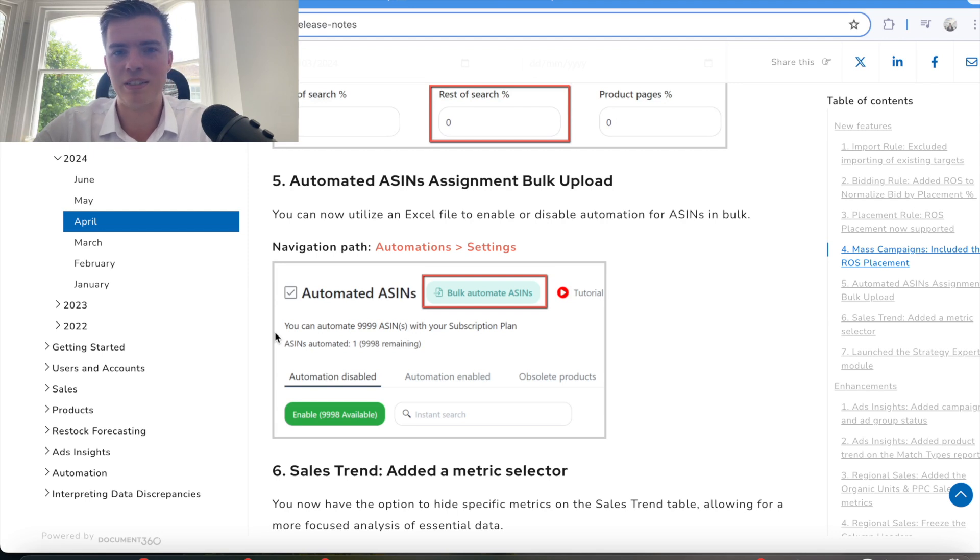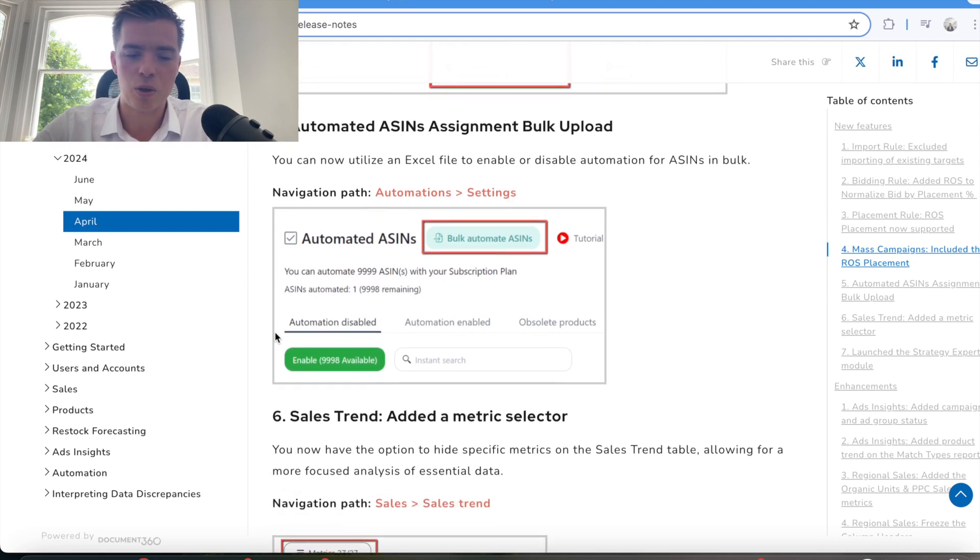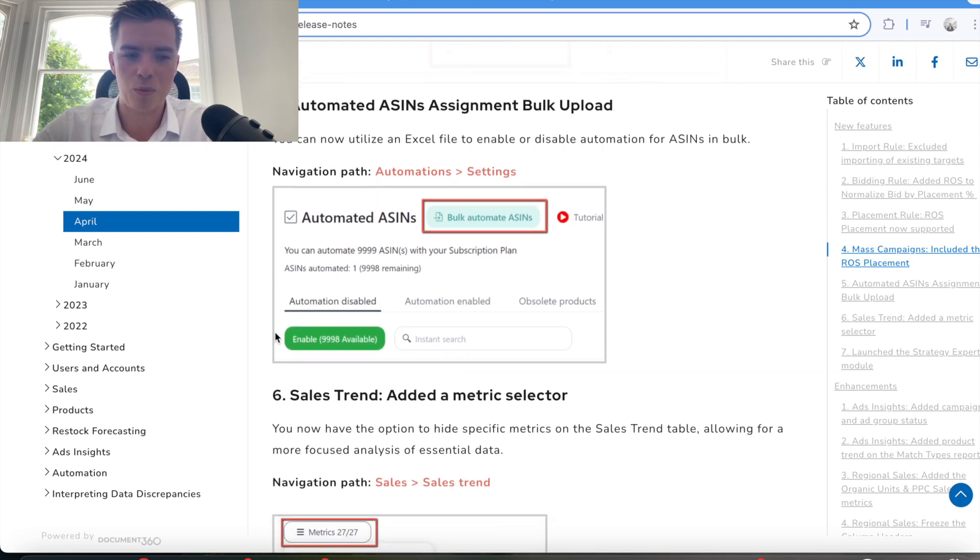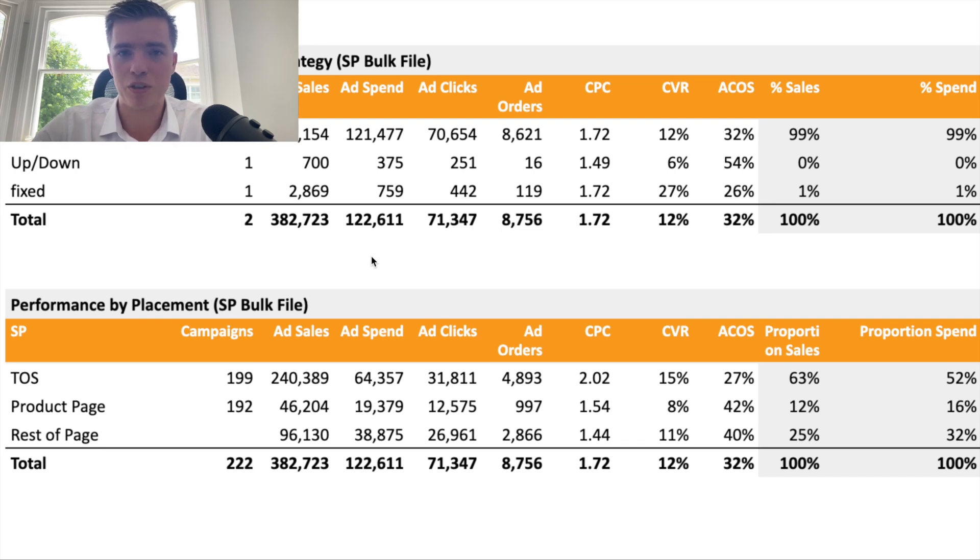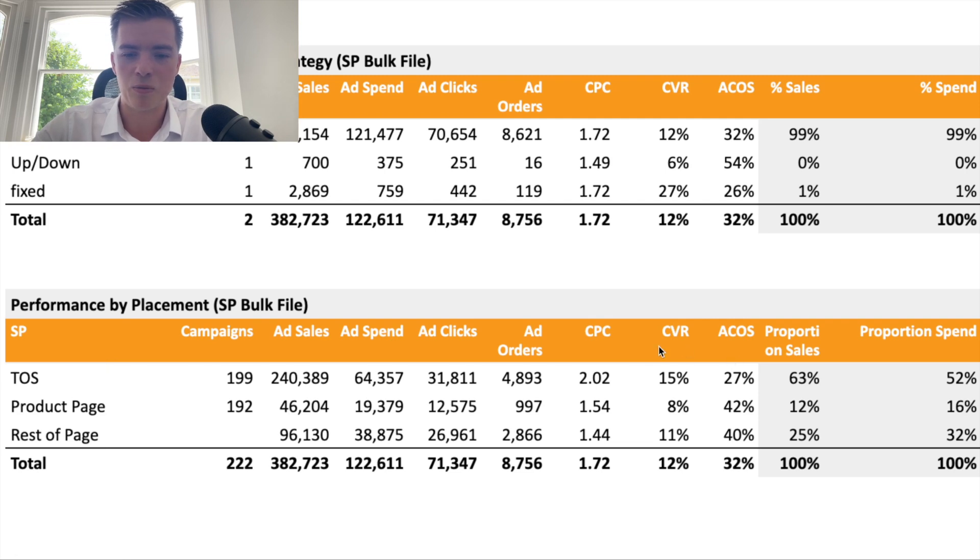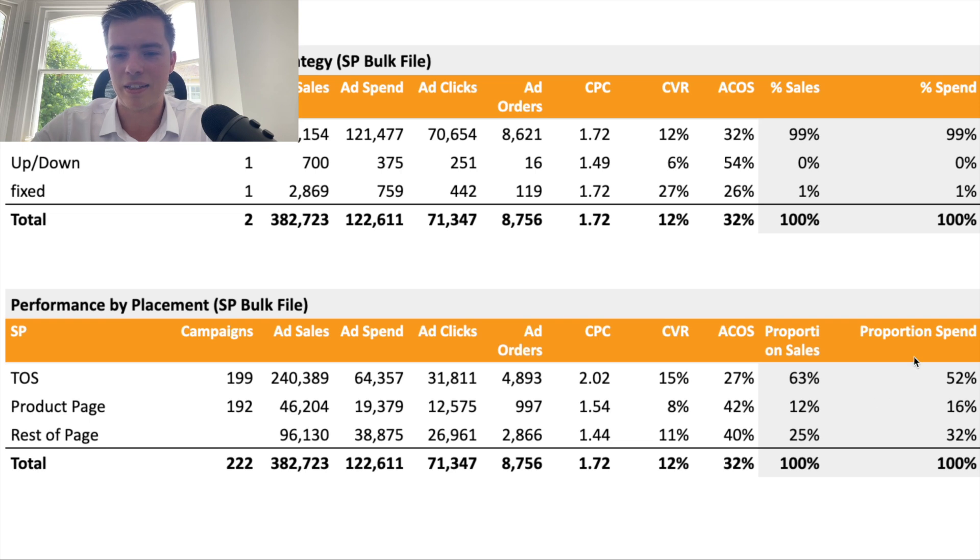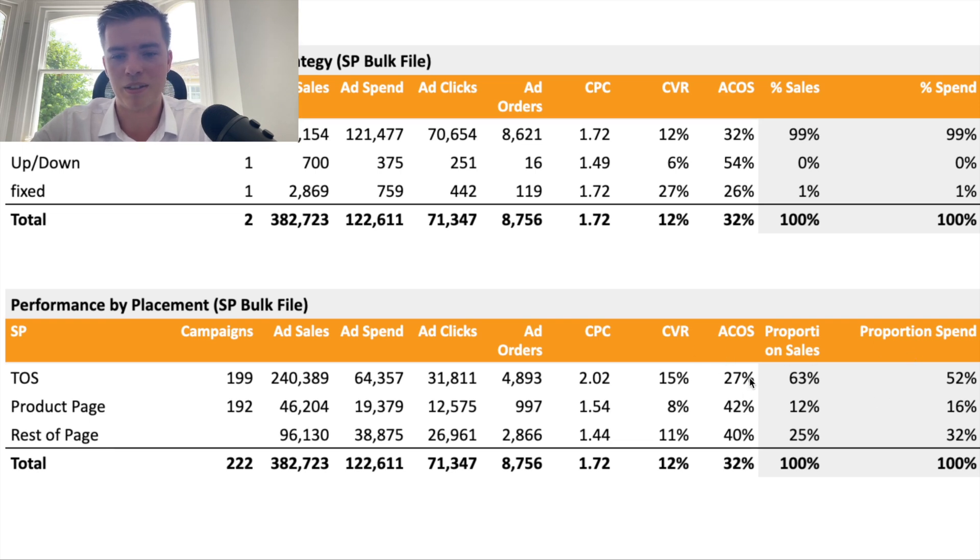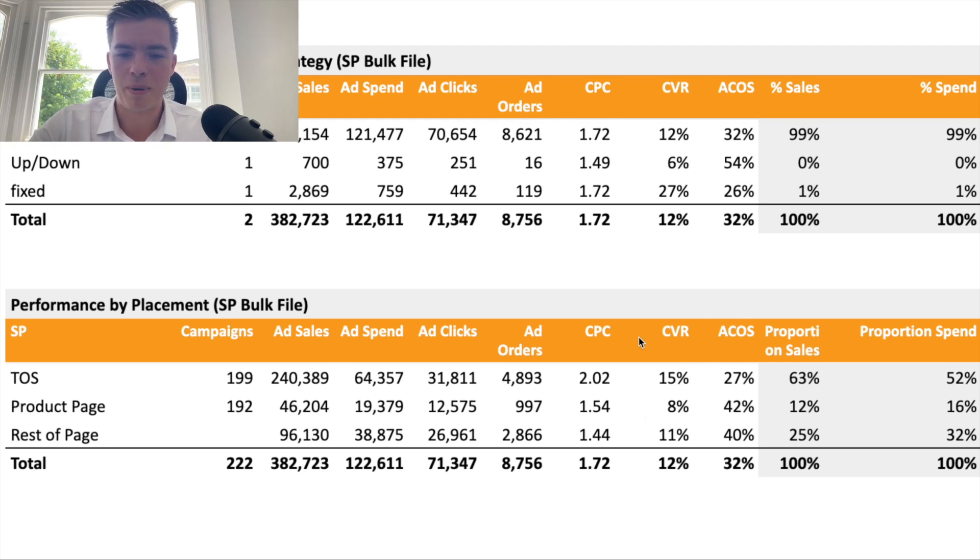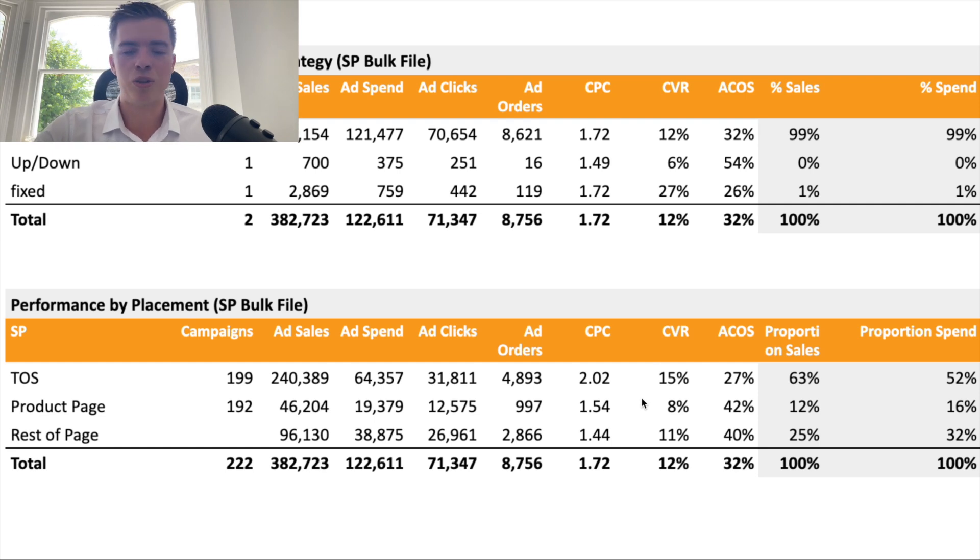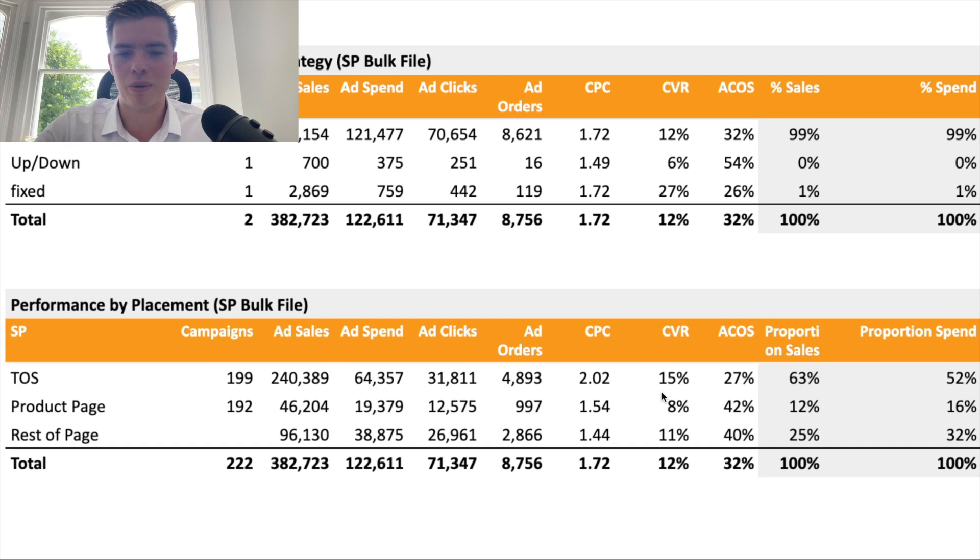We're going to be showing you how to set this up, so it's relatively easy to do. Now what I wanted to show you here is how it differentiates by conversion rate based on the placements. Typically we always see that top of search has the best conversion rate, and in some cases it's going to have a better ACOS. But sometimes rest of search will have a good conversion rate as well, depending on what products there are in the market.